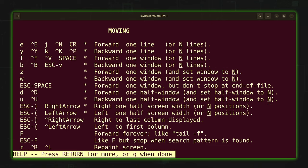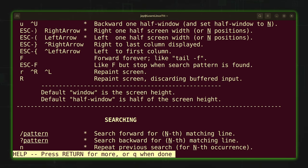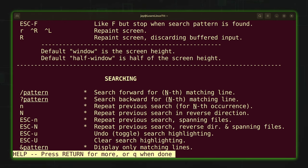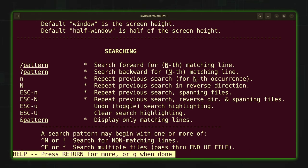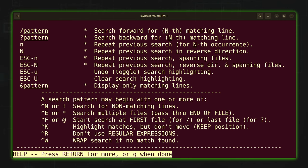There's actually more when I scroll down — quite a bit of information. For example, there's a way to search for information within a man page, and that's very useful so let's take a look at that.